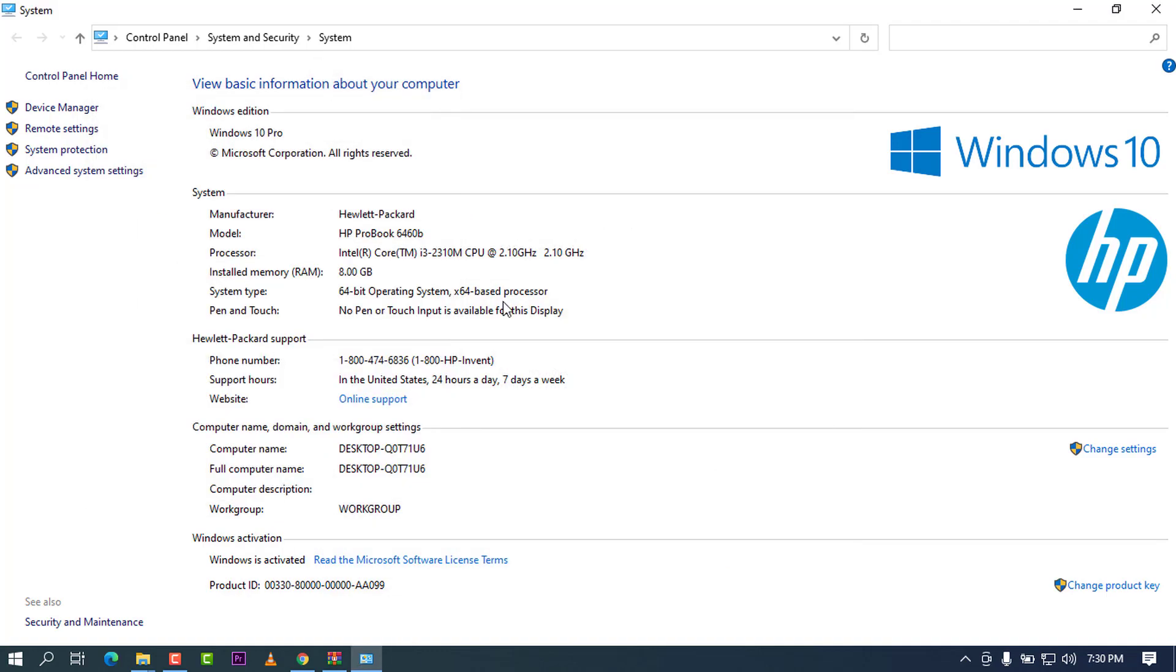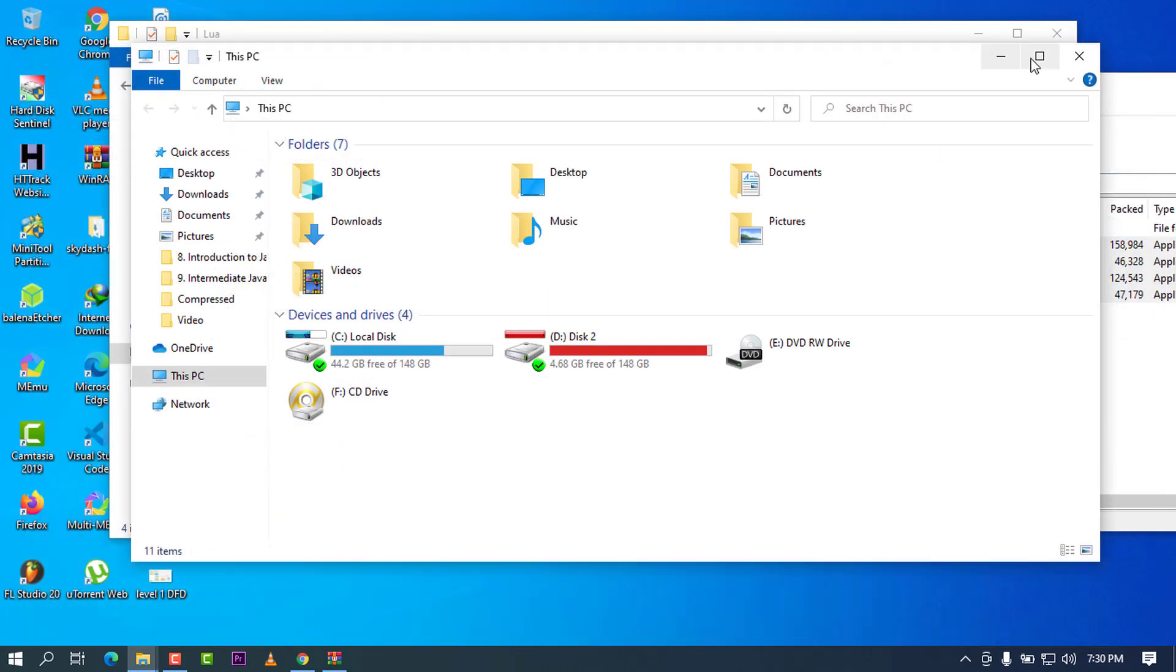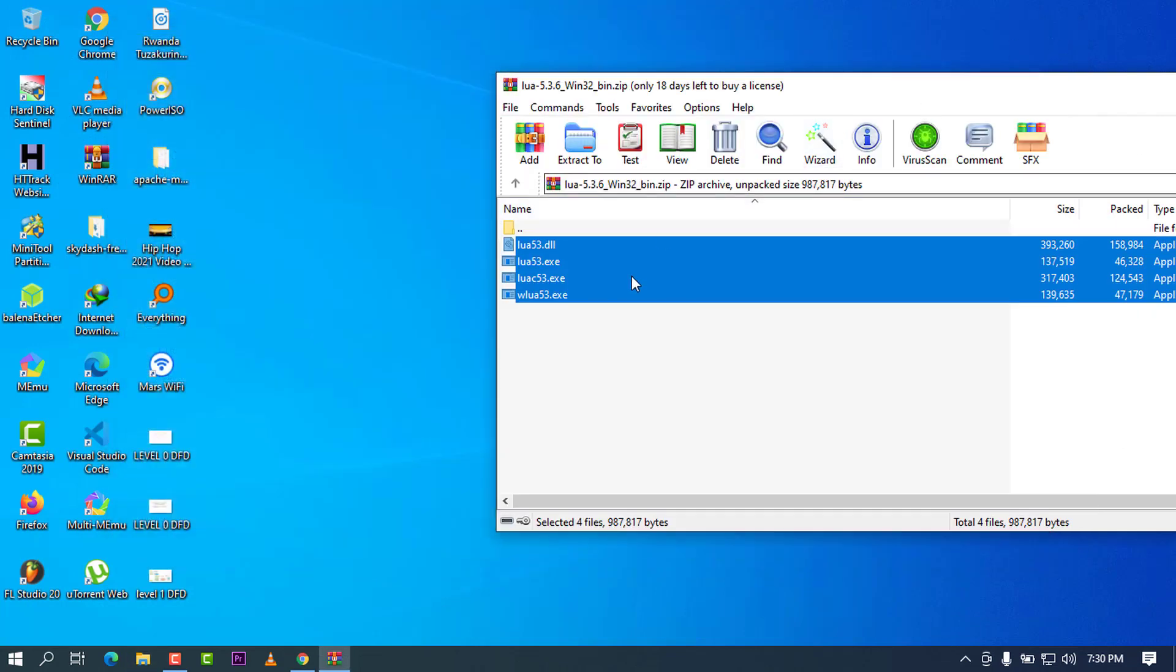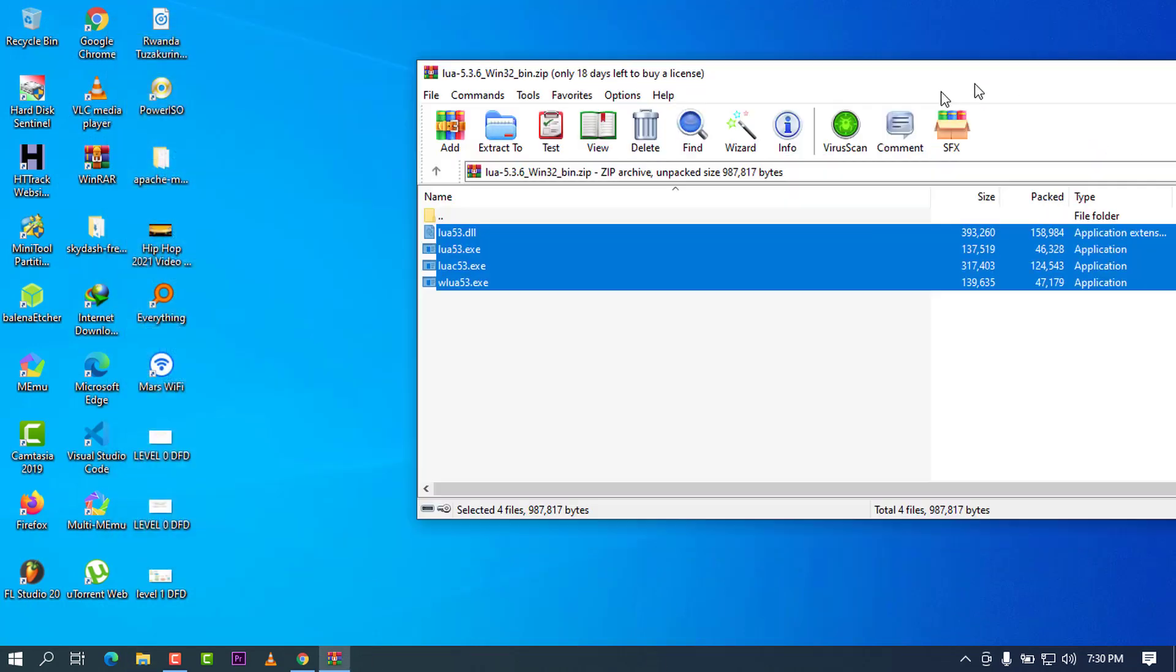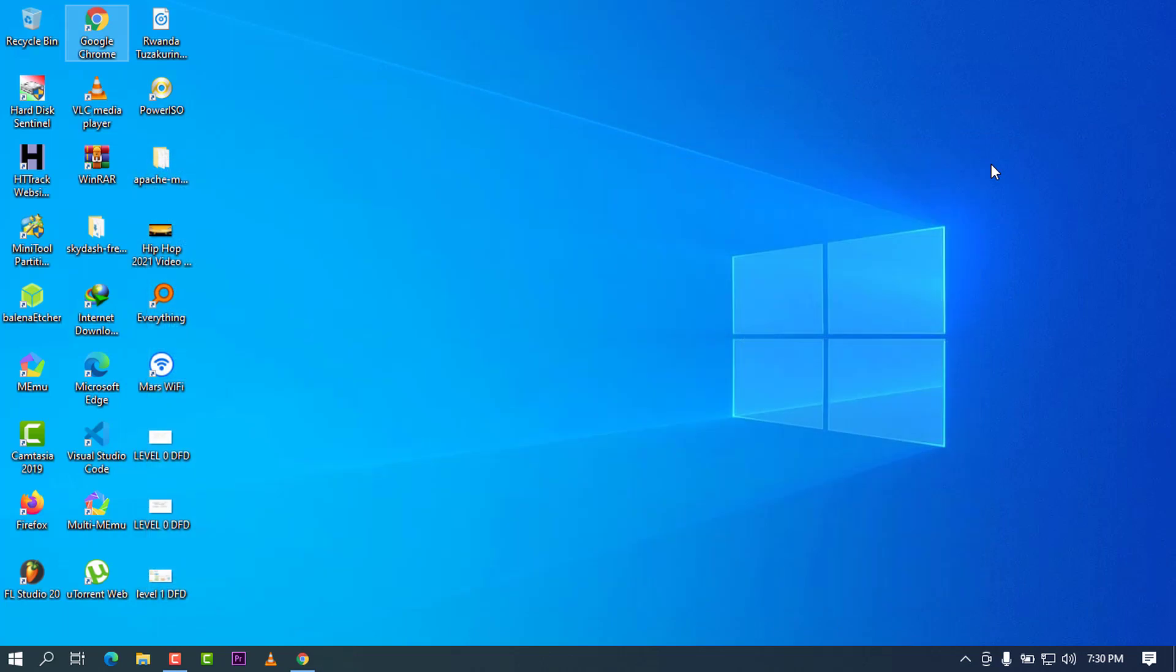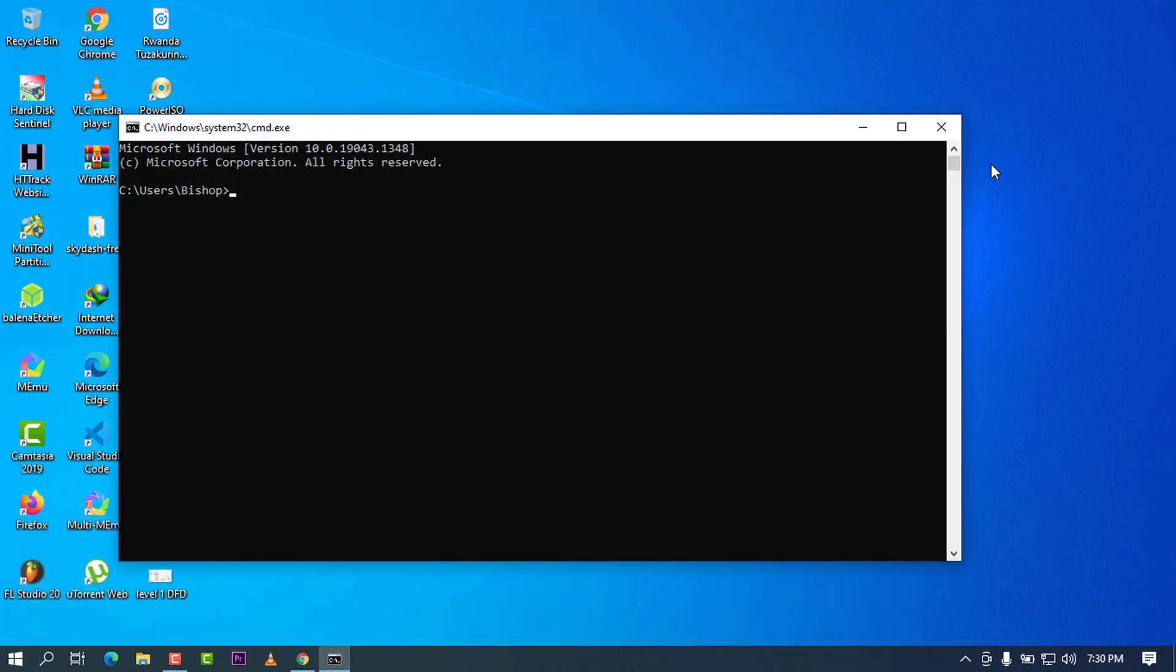You can close this one and close all this. I'm going to check if now the Lua environment is ready. Go ahead and open the cmd again. When you try to type Lua, you can see that I am now redirected to this Lua IDE where I can write some code here.